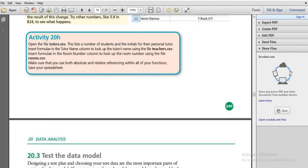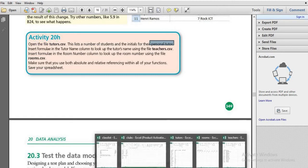In this activity, you will open the file called tutors.csv, where you will find the list of numbers of students and initials for the personal tutor.